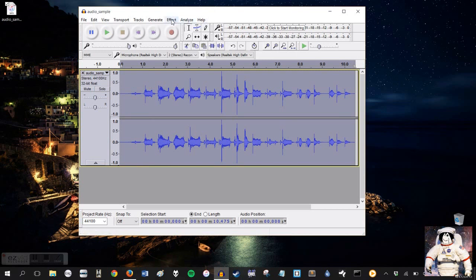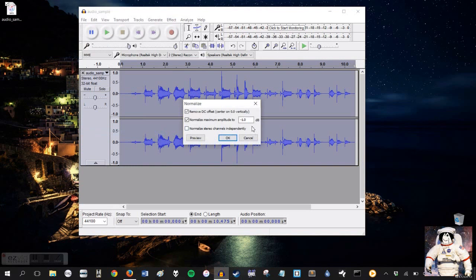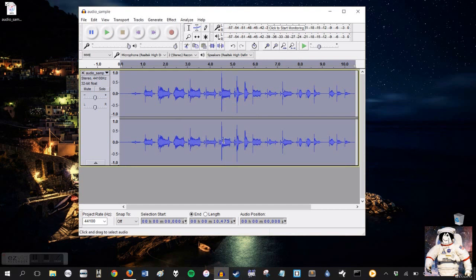Go up to Effect. Click on Normalize, which will normalize the audio. Make sure that Remove DC Offset is checked. Normalize Maximum Amplitude to negative 1.0 decibels is checked. Press OK. It may change your WAV file a little bit. You'll see it look different. Don't worry about that.